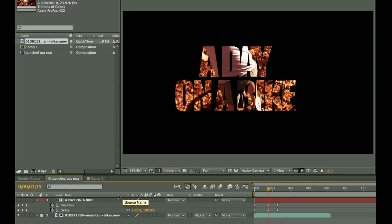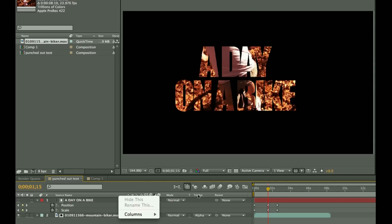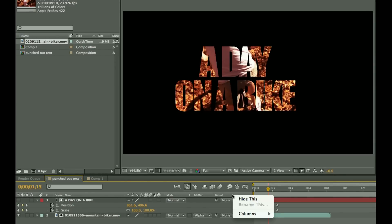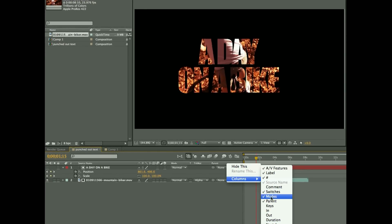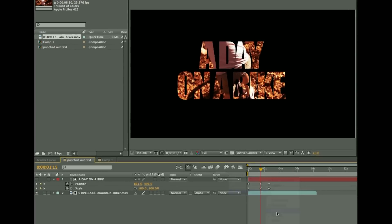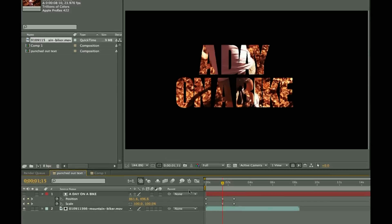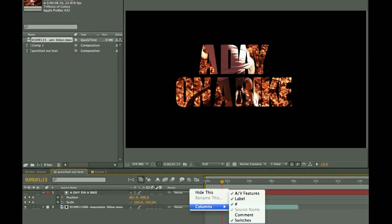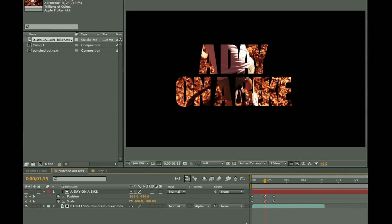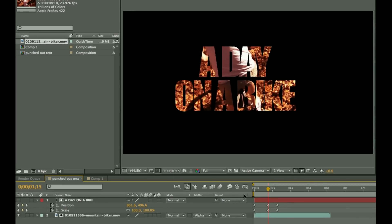If you don't have track matte in here in your columns, you can right click and go to columns, and then you can adjust that and turn on or off modes. Modes is what you want, and that'll give you your mode and your track matte.